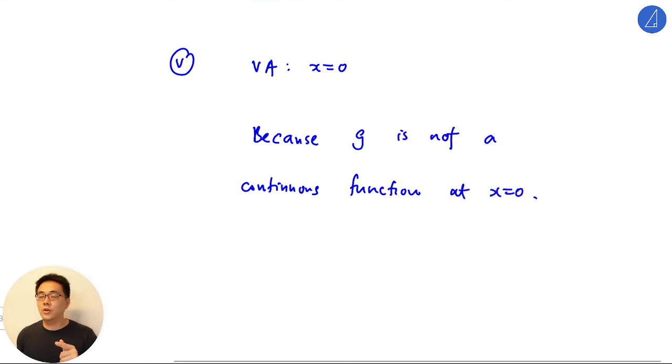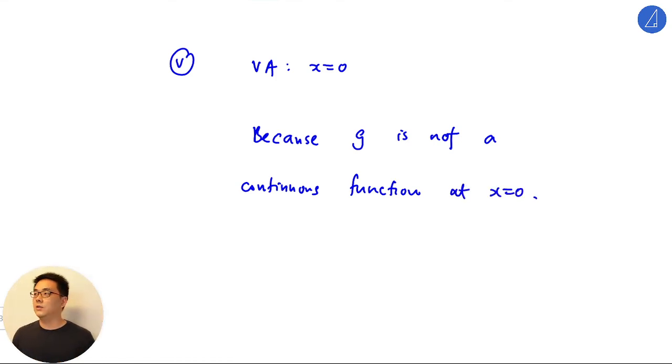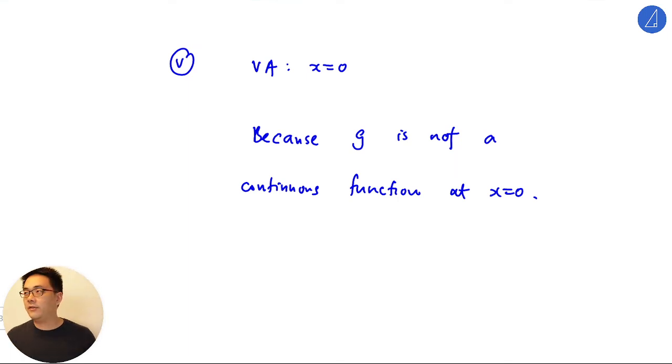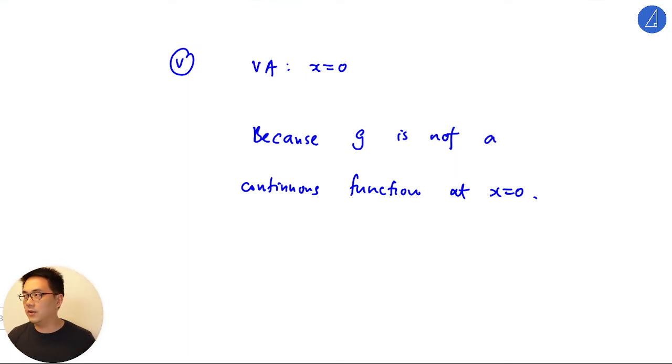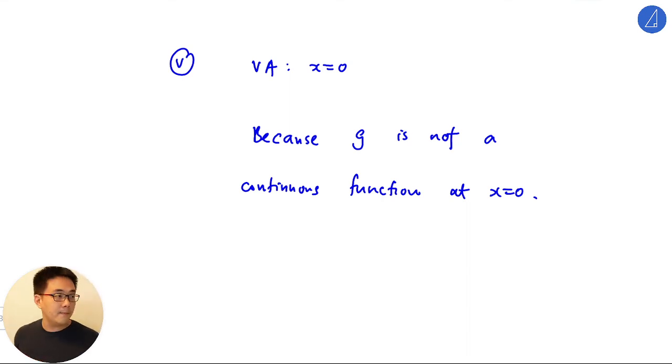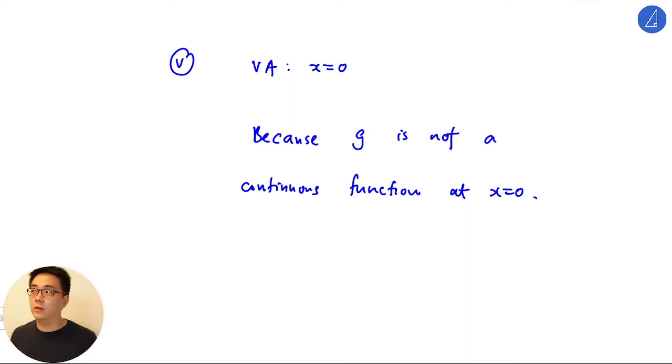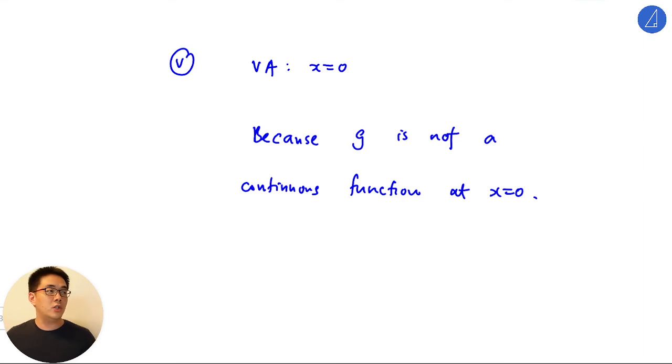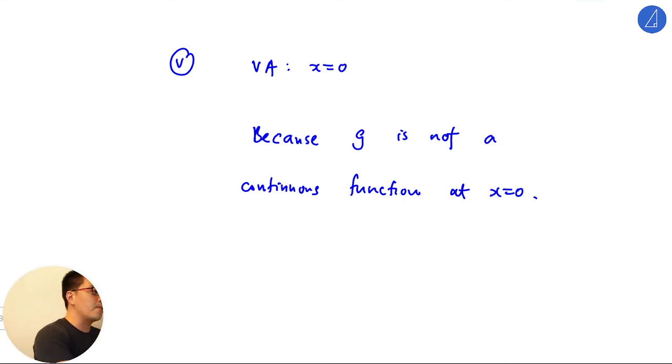Because it's not a continuous function at x equals to zero, not because it's undefined. I mean you can say it's undefined, I think they will still accept the mark, but if you want the why, the why is because it's not continuous. It's not a continuous because g is not a continuous function at x equals to zero.